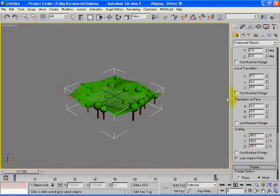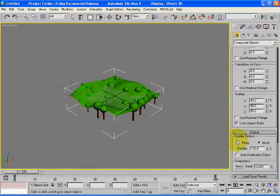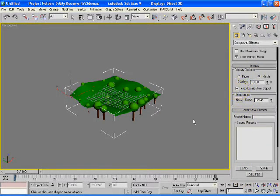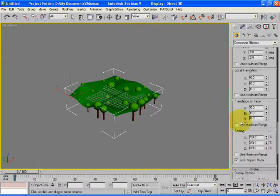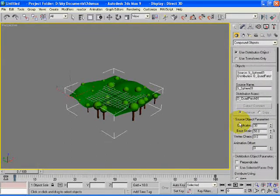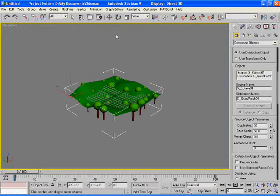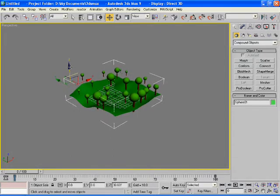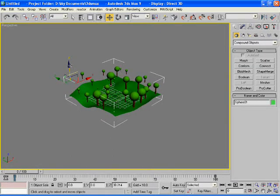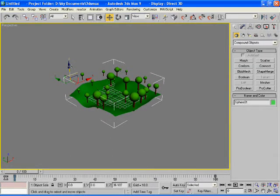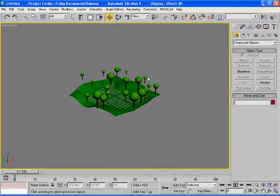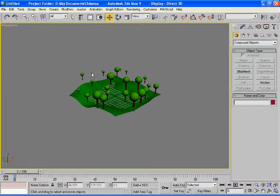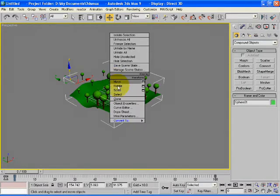We are done with the distribution and scattering process. The next step is to move all the trees upward from the ground. As you can see, some of these trees are away from the patch, so we would like to remove them. First of all, select the trees portion, editable poly, and you can remove them one by one.